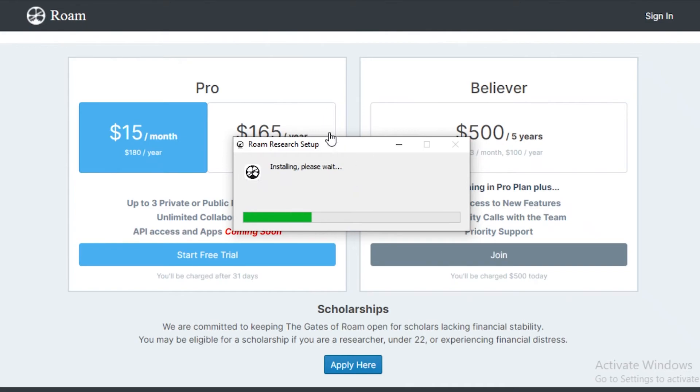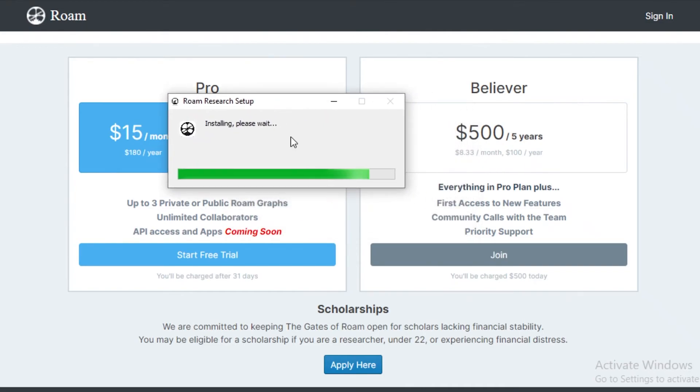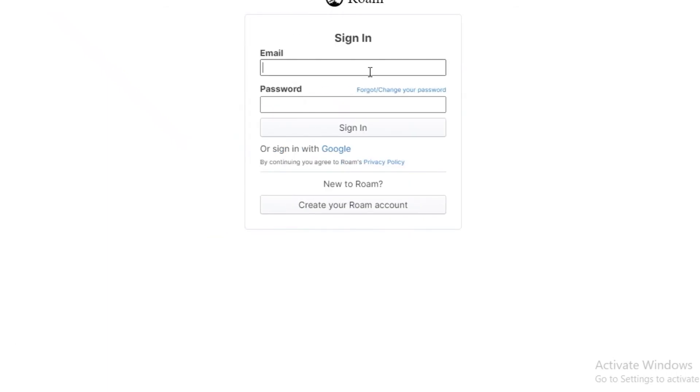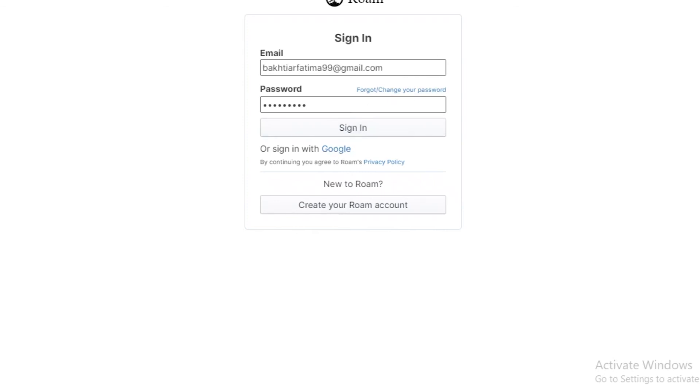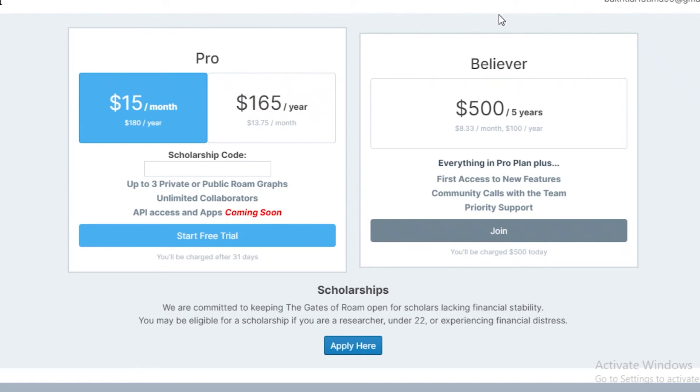If you just take a look at the Roam Research setup, it's going to take a couple of minutes to set up. Once you have downloaded the Roam application, you're just going to enter your email and your password over here. You can log into your Roam account. Once you have signed into your account, you're just going to choose your free trial and continue. And then you're going to have your checkout form where you can now enter your payment details and start signing up for Roam.